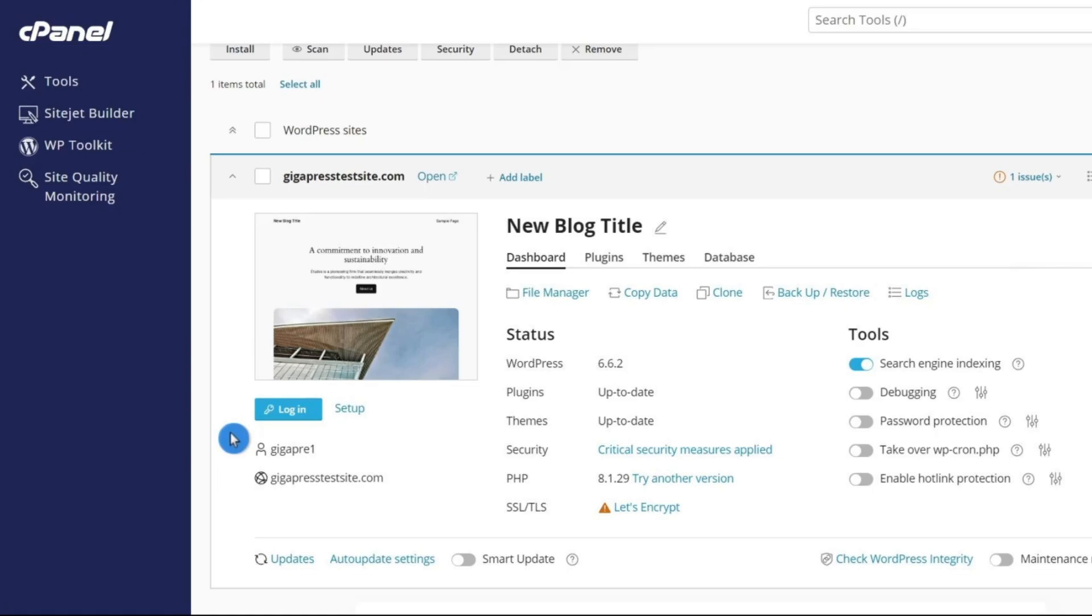But again, this may take a little bit before you can actually go directly to that link. So in the meantime, you can log in through cPanel. I hope that's not too confusing. Again, you will be able to access this through your domain name. It just takes some time for it to activate.